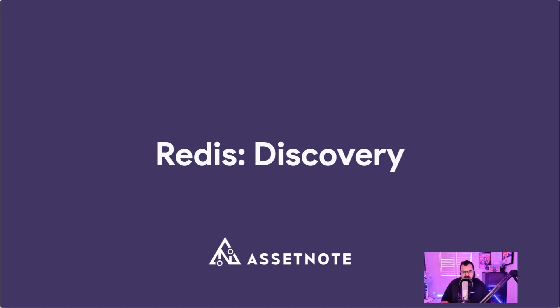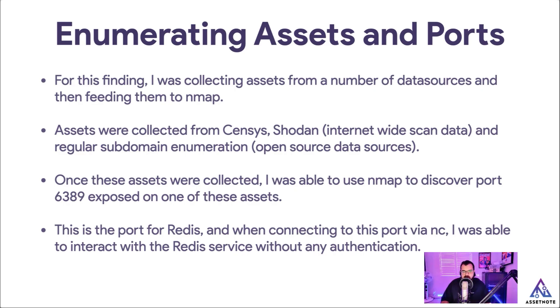The first step when it comes to finding these exposed Redis services is the discovery step. And essentially when I found these Redis services, I followed some pretty simple steps to get there.